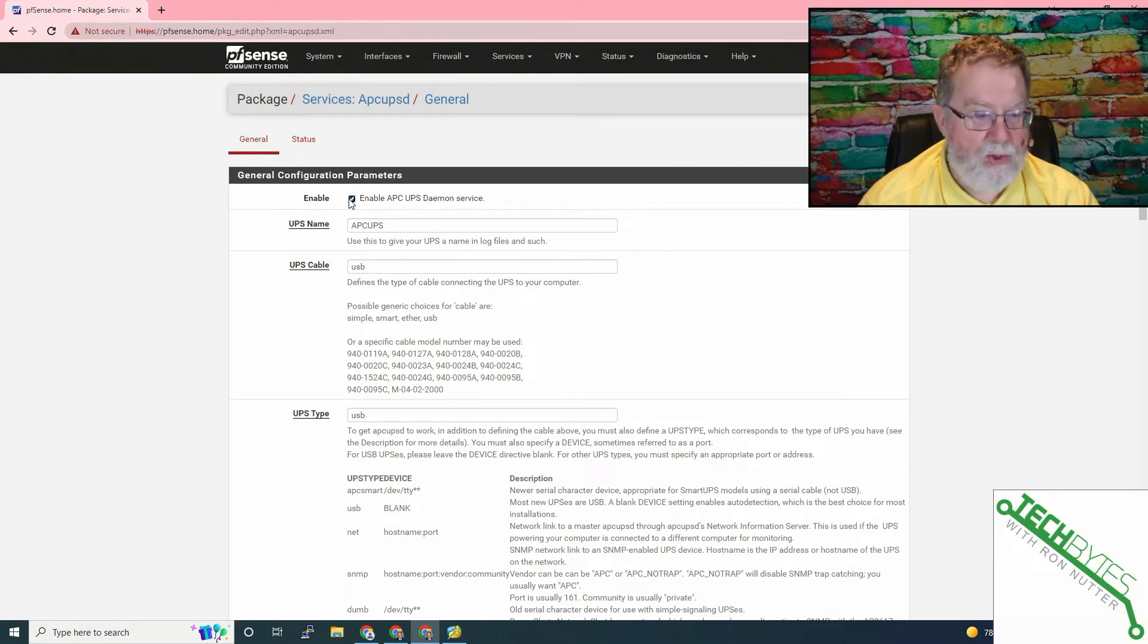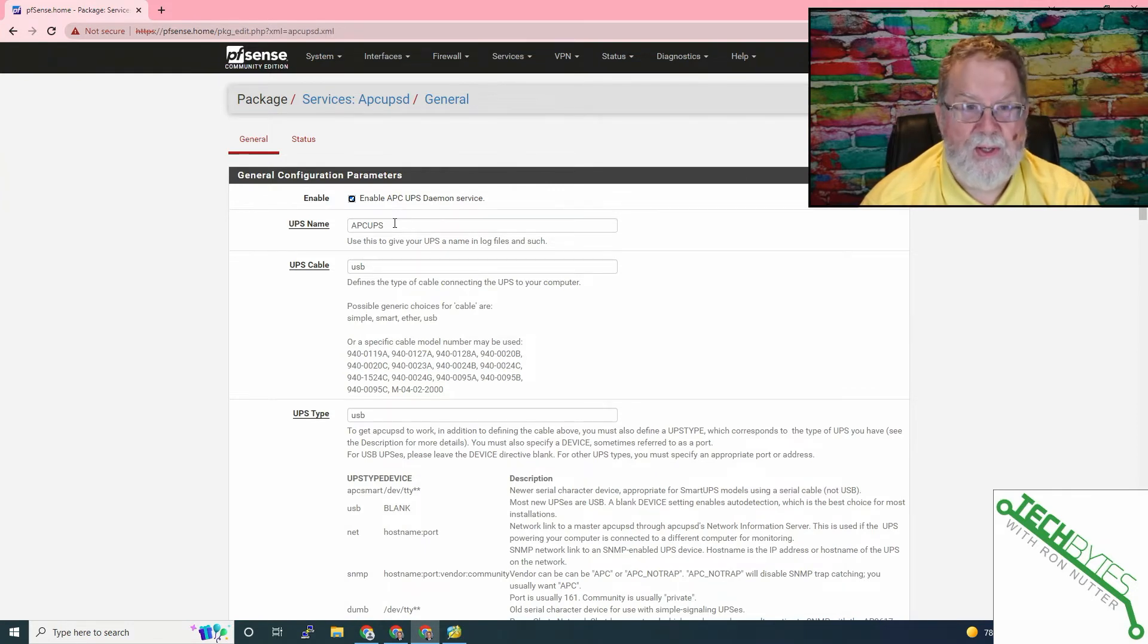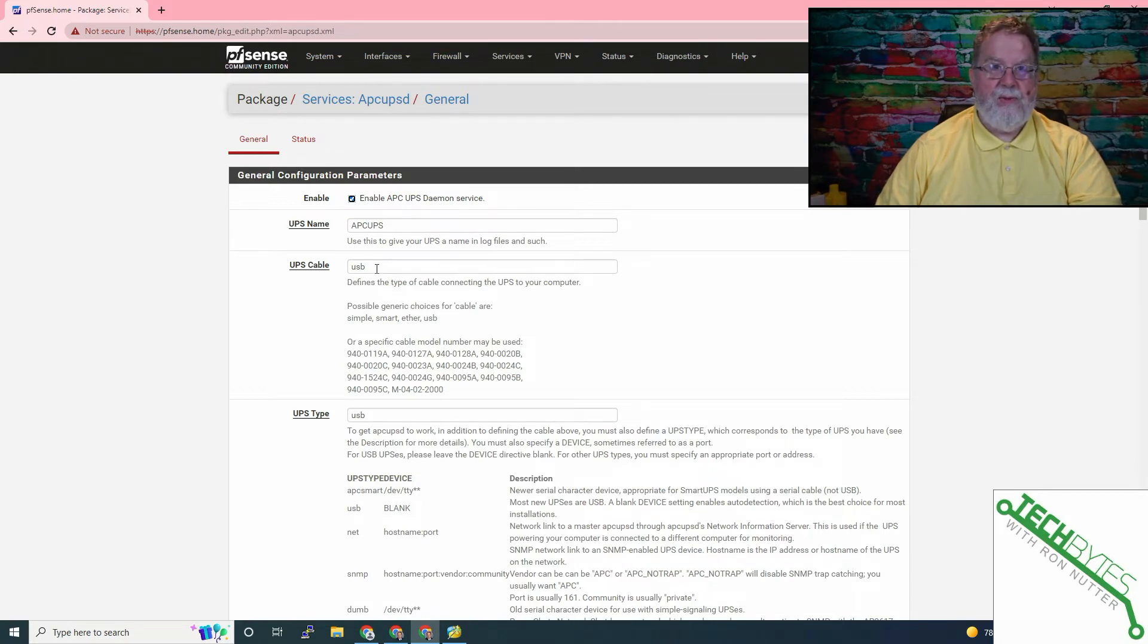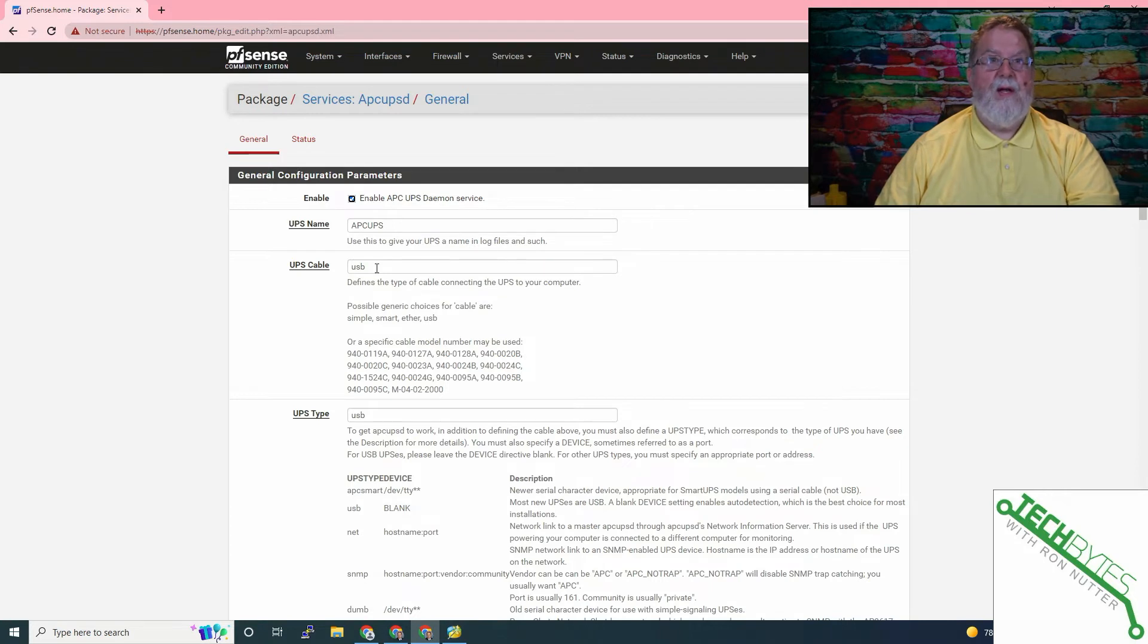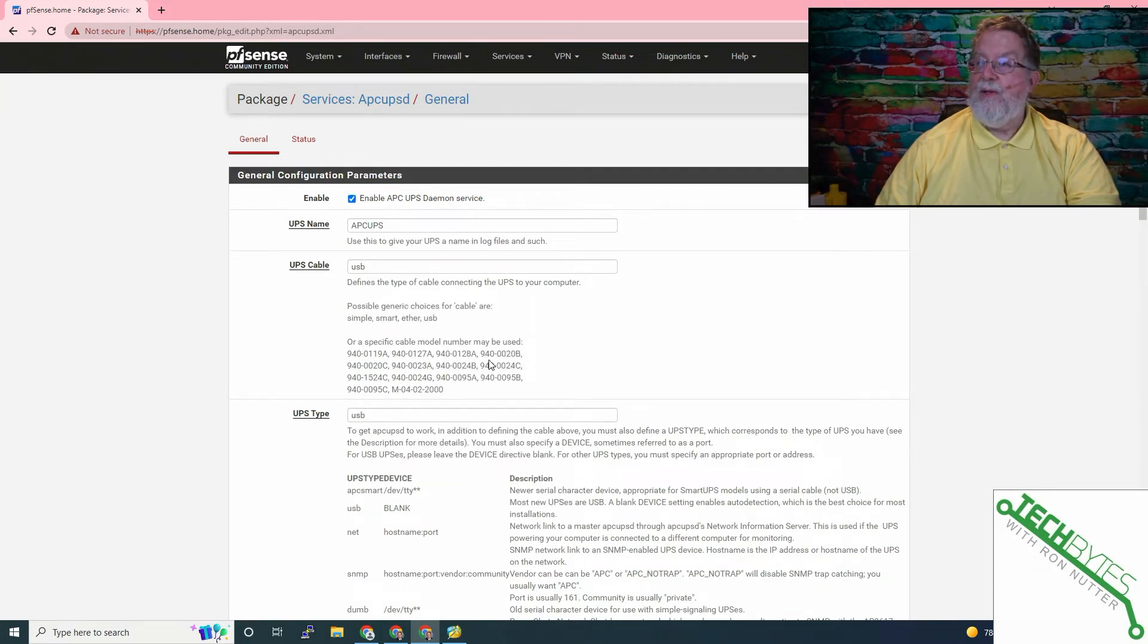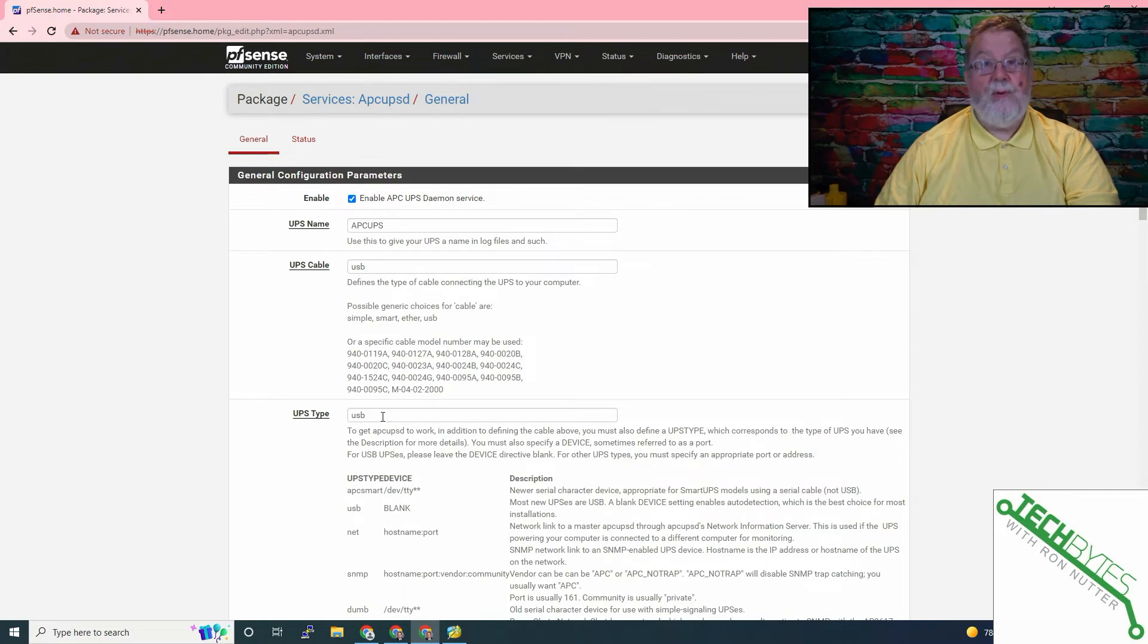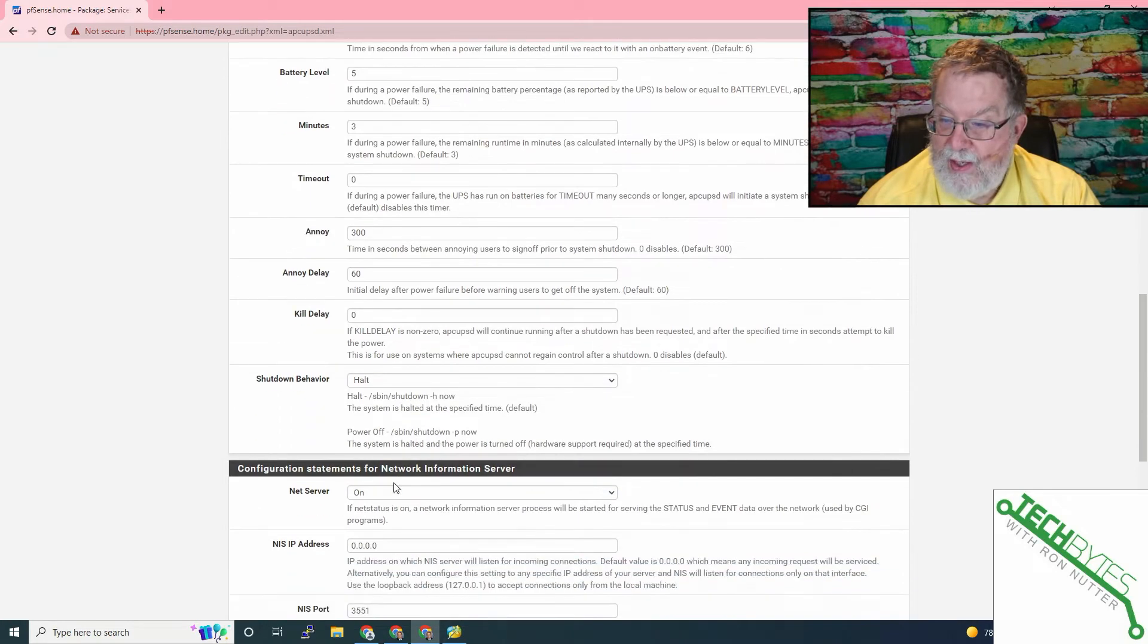So we'll go to Services, APCUPSD. You'll want to make sure that you check that box. You can enter in whatever name you want to. From what I have seen, this is a locally significant name. Your cable type, the setup that we're using is the USB to serial cable. It has a USB type A on one end and then it has an RG45 where it plugs back into the rear of the UPS.